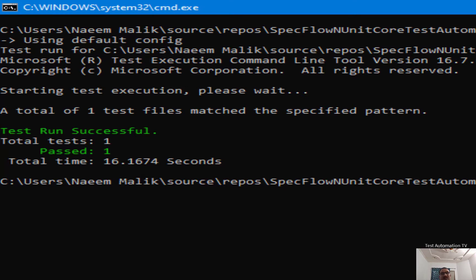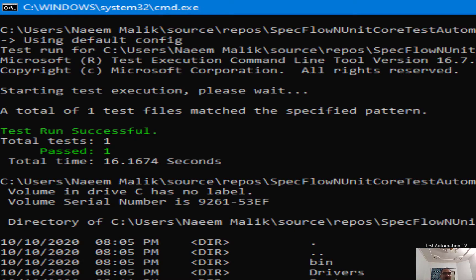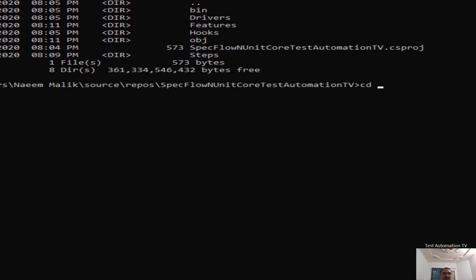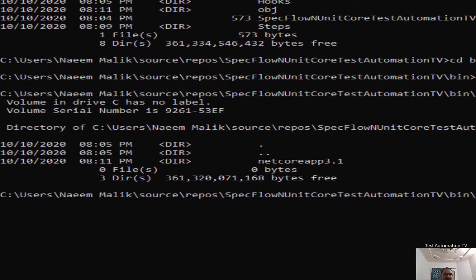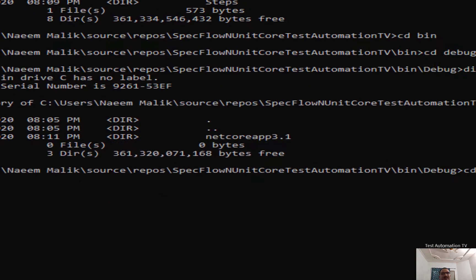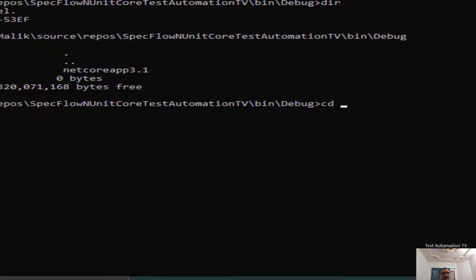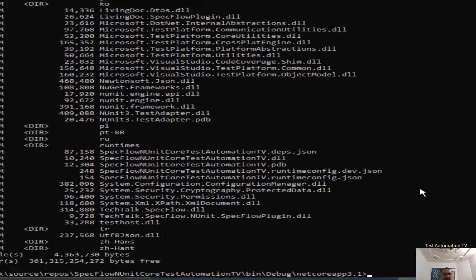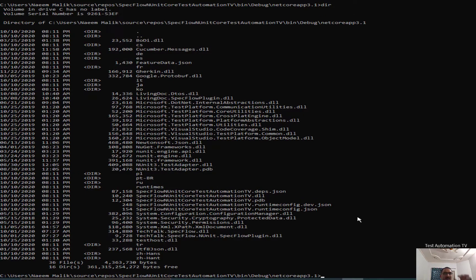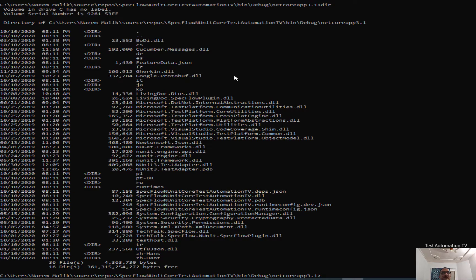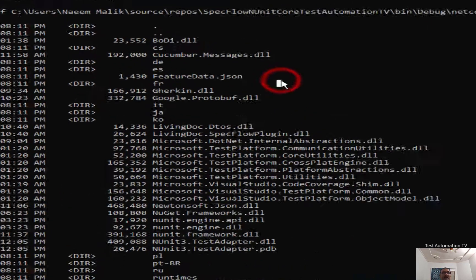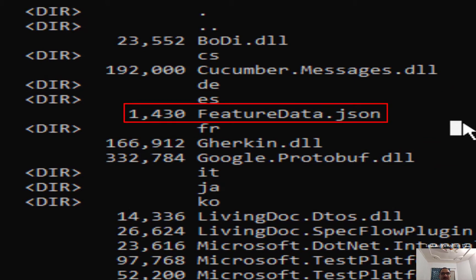Now let me show you how we can see the living doc. For example, let me type dir. And I will go inside the bin directory, and then I will go inside the debug directory. And here you will see if I type dir, there is dotnet core app 3.1. I will go inside of it. So here is the list of files which was generated by this project. And here we have the feature data.json. We can use this to generate living doc.